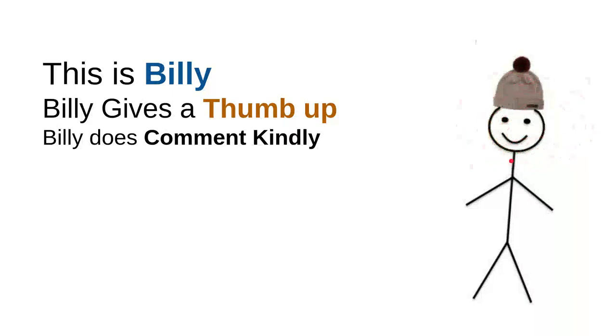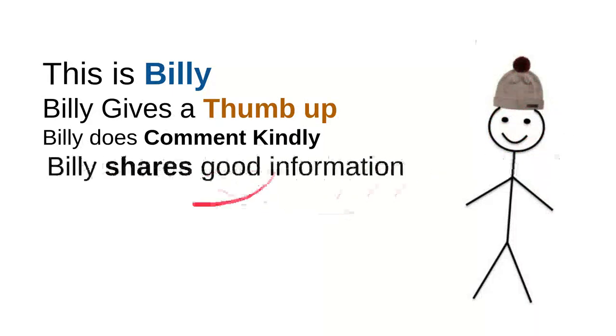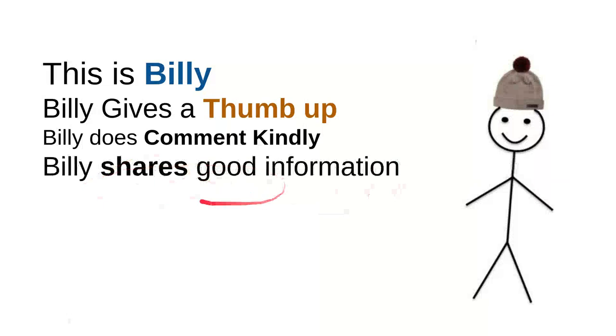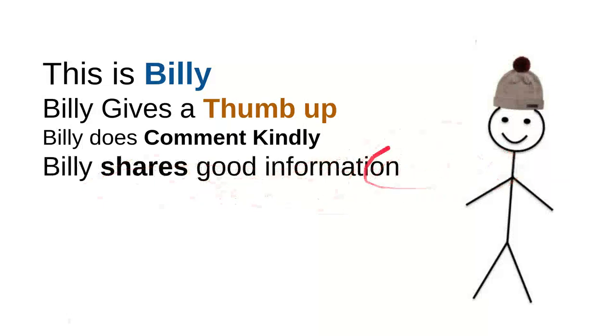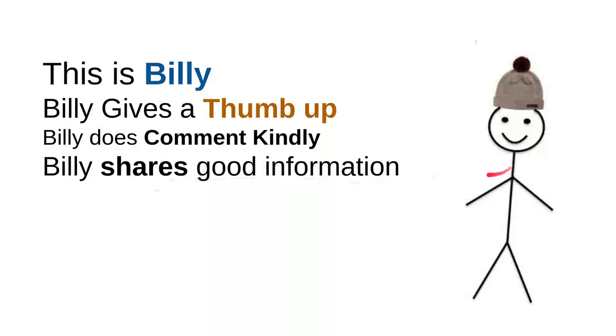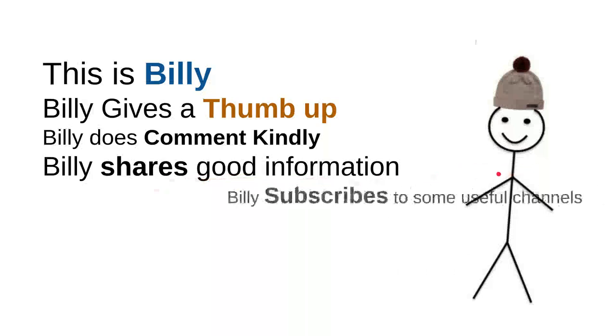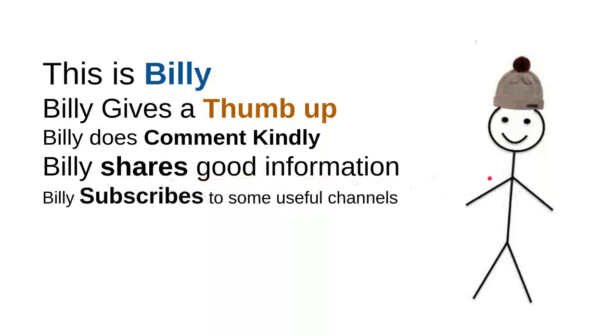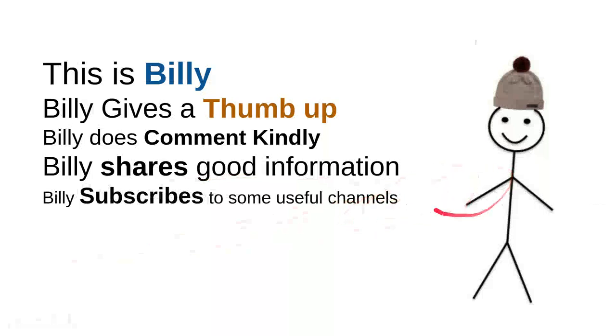Billy shares good information. Every time Billy sees useful information, he'll share it with friends because maybe that will be useful for them. It's very simple, just share a video.